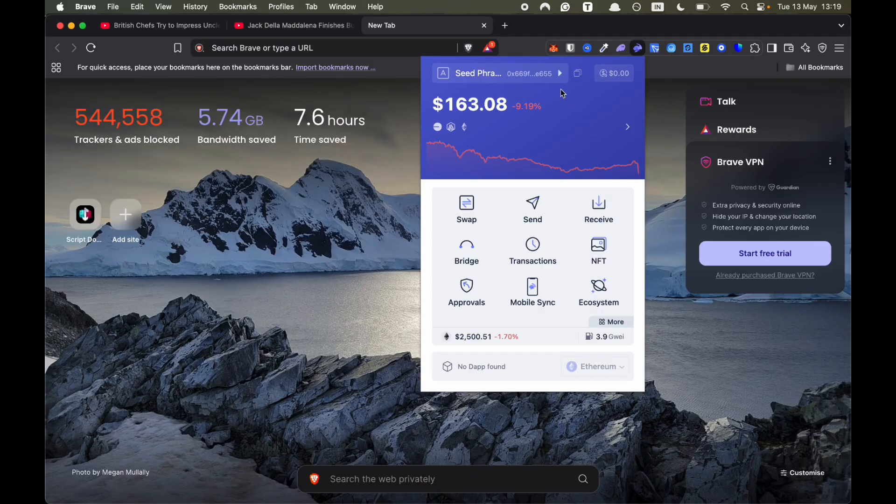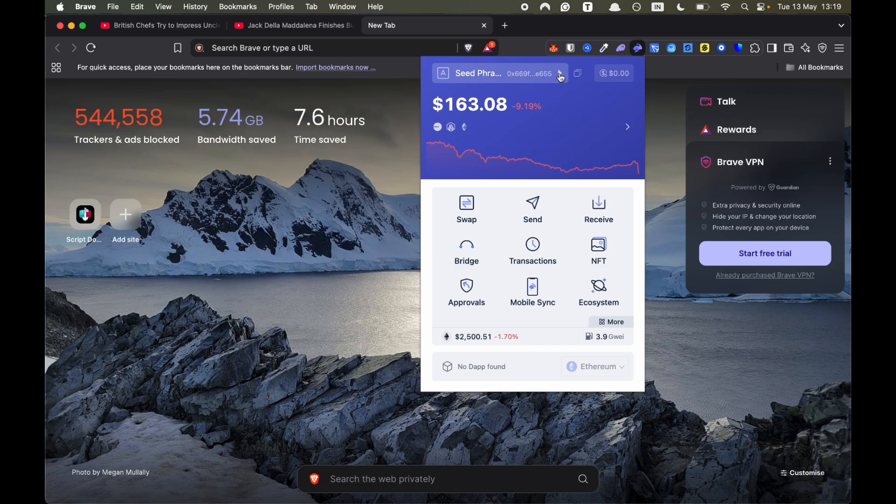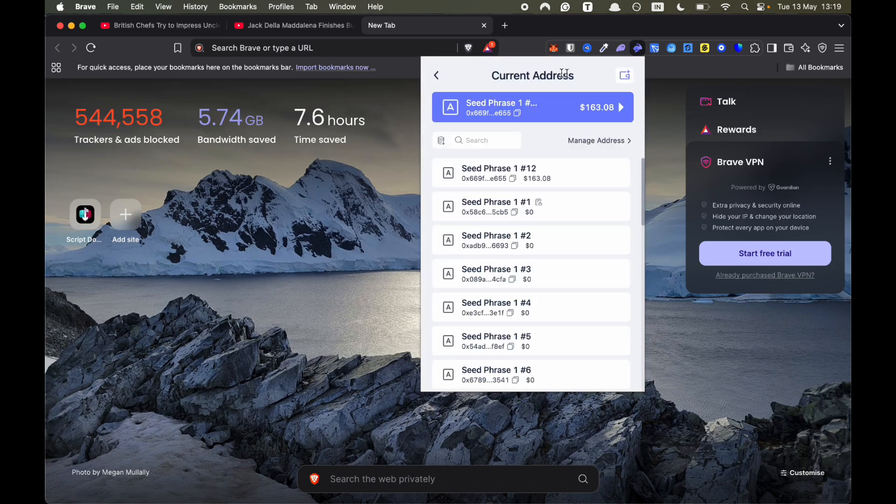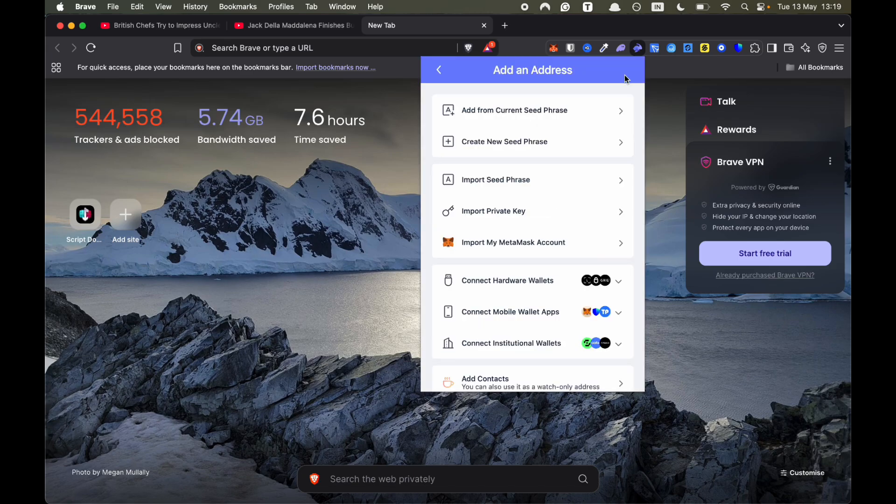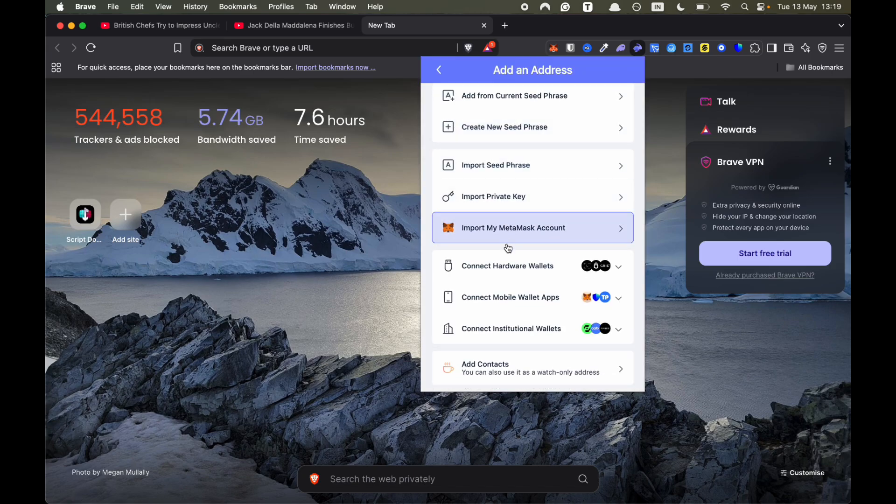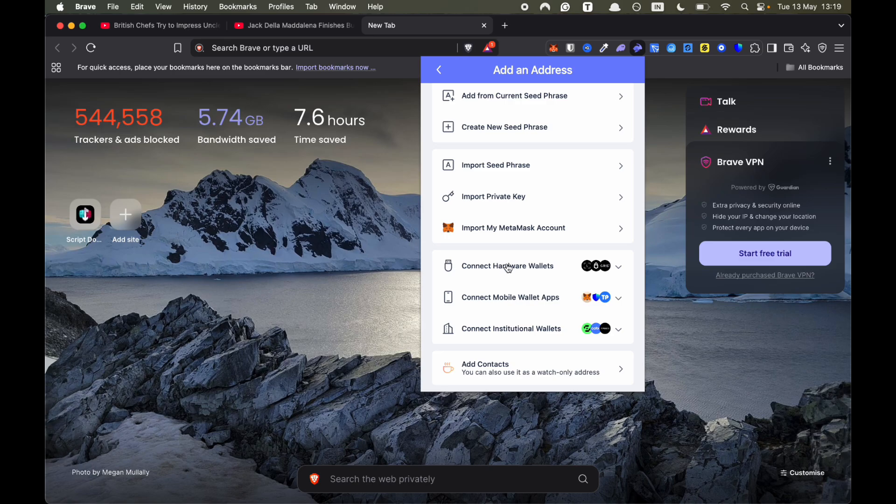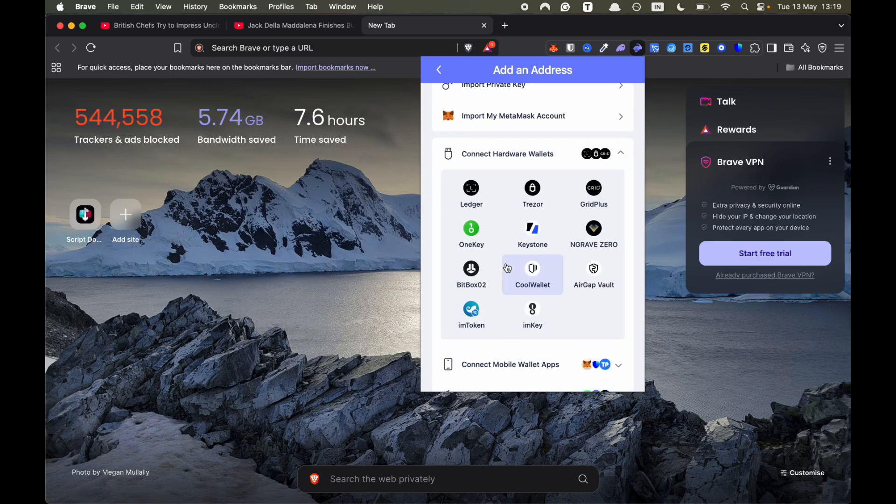So when you're connected, you want to press this button here to your addresses. Then you want to click on Create New Wallet. Then you want to do Connect Hardware Wallet. Click on that and then obviously you want to click on Ledger.